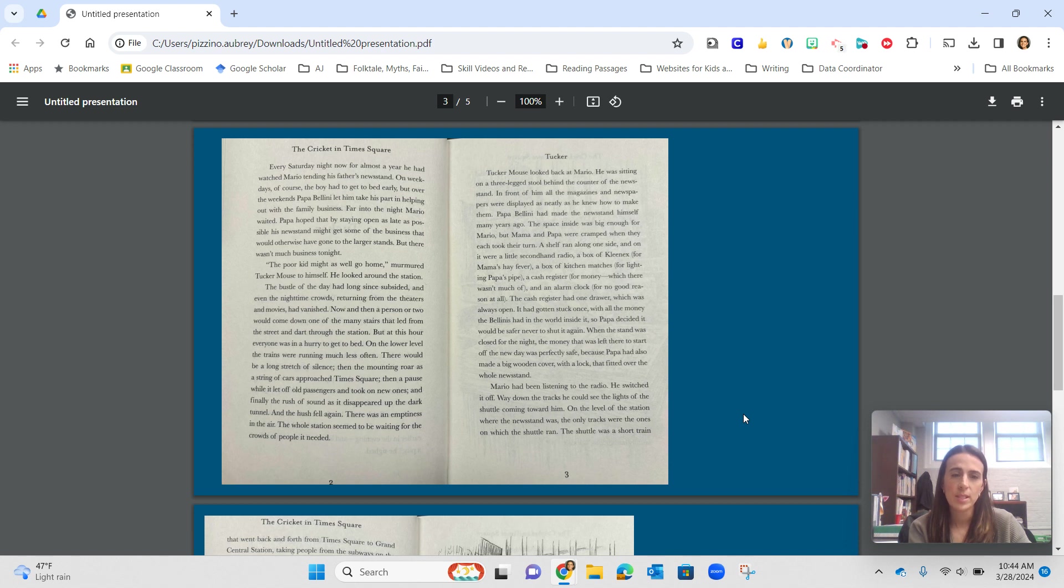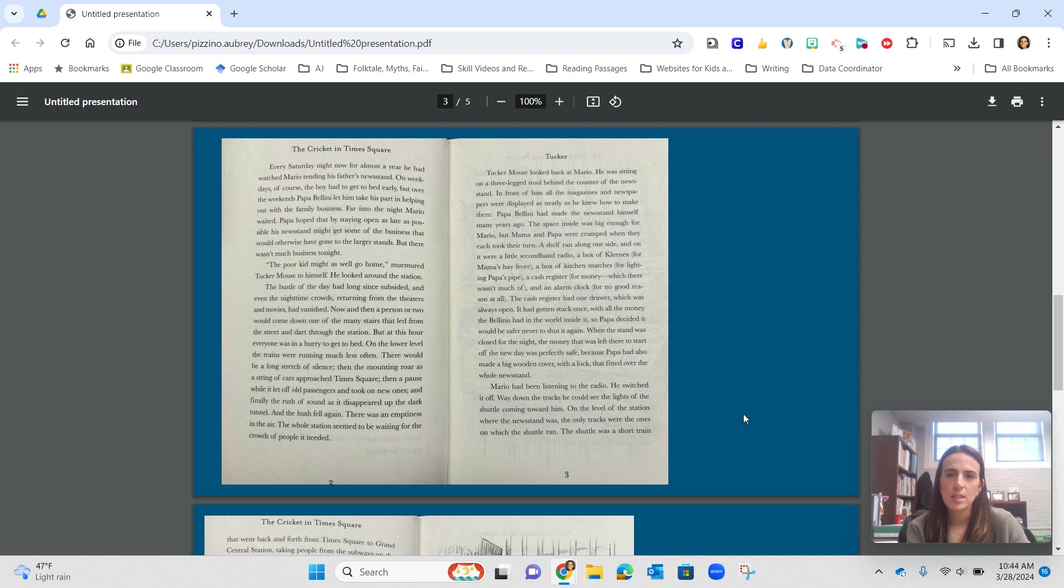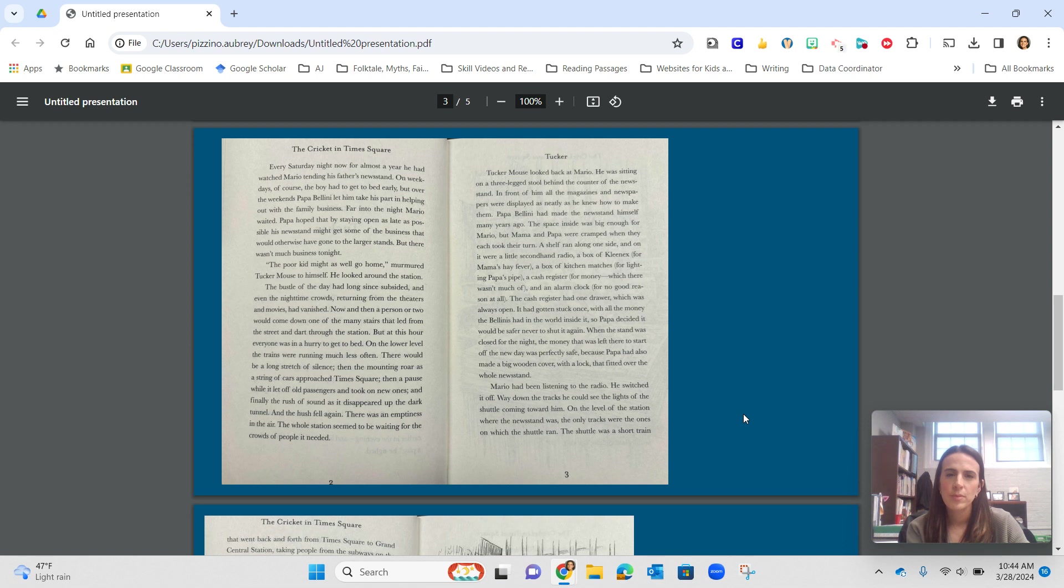And the hush fell again. There was an emptiness in the air. The whole station seemed to be waiting for the crowds of people it needed. Tucker Mouse looked back at Mario. He was sitting on a three-legged stool behind the counter of the newsstand. In front of him, all the magazines and newspapers were displayed, as neatly as he knew how to make them. Papa Bellini had made the newsstand himself many years ago. The space inside was big enough for Mario, but Mama and Papa were cramped when they each took their turn.